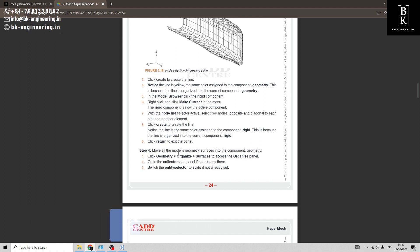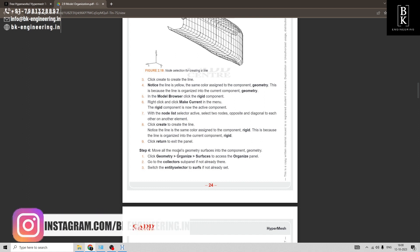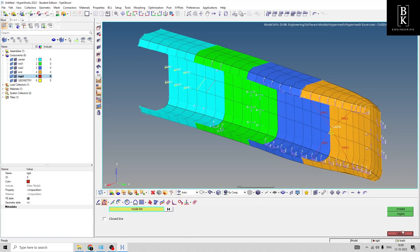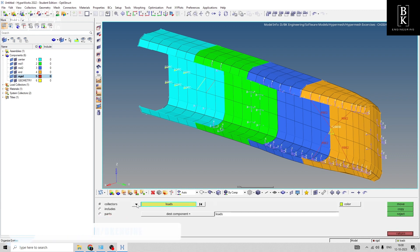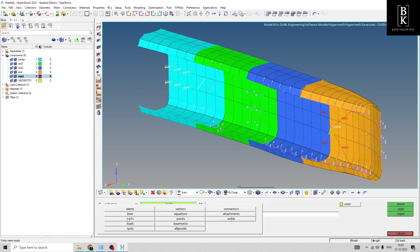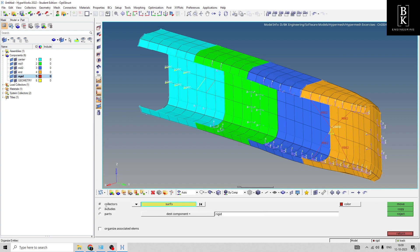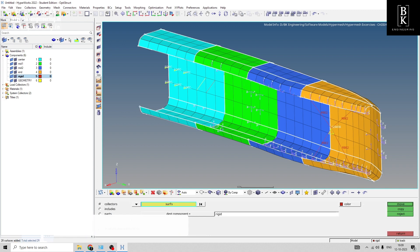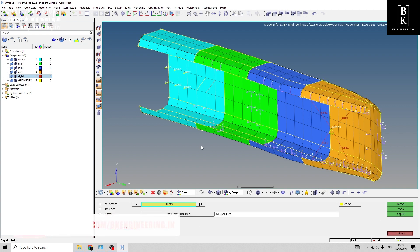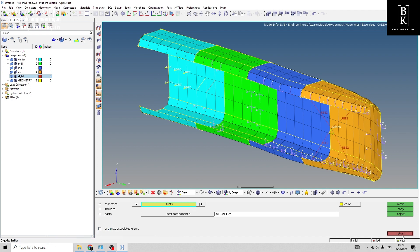Now, how to move the models on geometry. For that, let's go to return tools and then go to Organize. In the entity panel, select surface — by default the collector is selected. In surface, select all. Now all surfaces are selected, and in the destination component, select geometry and then click Move. You can see all the selected surfaces are converted into yellow color. Then return.